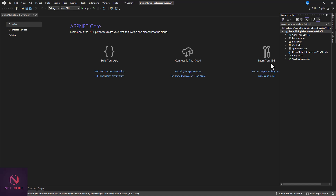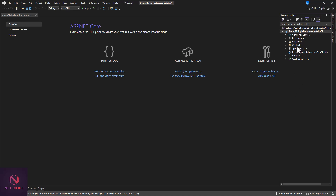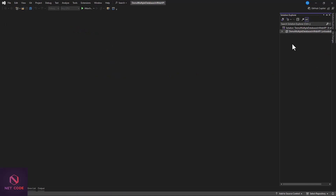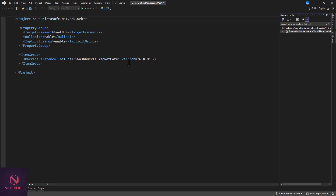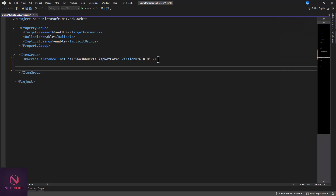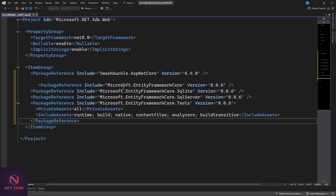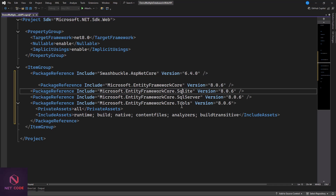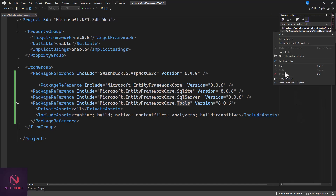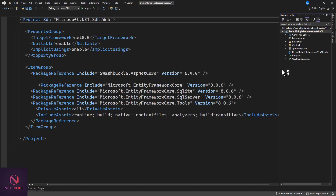We also need EF Core Tools so we can integrate database migration into the application. These are the four packages we need. I have them already installed, so I'll unload the project and add the package references directly. That's EF Core, SQLite, SQL Server — make sure you have these packages installed correctly.